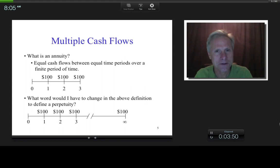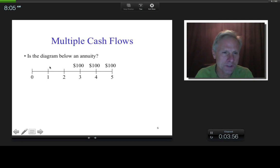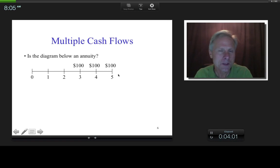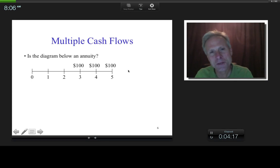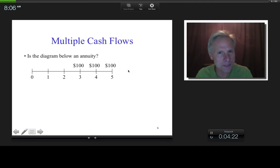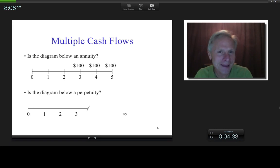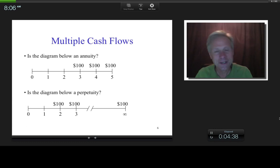If you see nothing above a particular time period, that just means zero dollars. Is this diagram an annuity? Yes, it is — it's just an annuity that happens to start at time period three. Is there anything in the definition of annuity that tells you when it starts? Nothing. It just says equal cash flows between equal time periods over a finite period of time. Similarly, a perpetuity can also start at time period two.